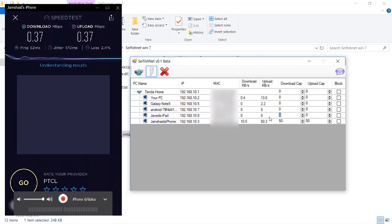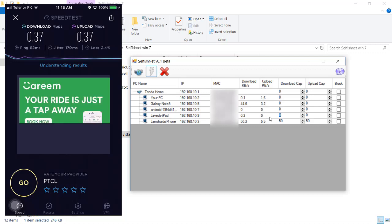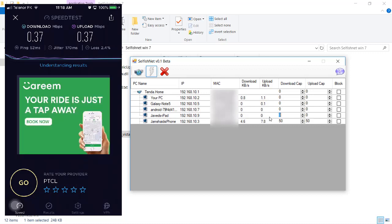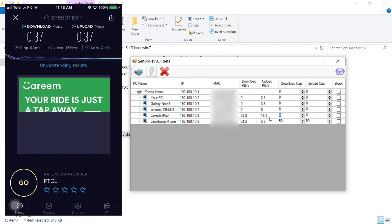That's how you can limit different people on a network even when you are not the admin, administrator, or server. It's quite amazing. If you liked this tutorial and video, please give it a thumbs up and don't forget to subscribe to my channel. If you have any problems or questions, just comment below and I'll get back to you. This is Jamshed Raza — goodbye for now.